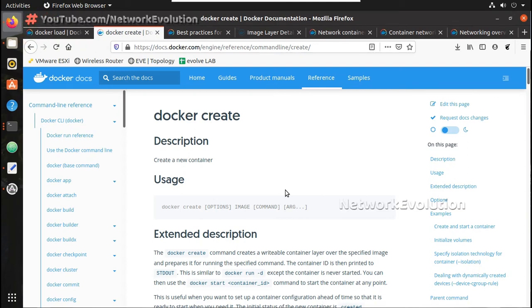Hi everyone, welcome to the 7th video on Docker learning series for network engineers. In this video we will see how to expose particular port number from container to external network.